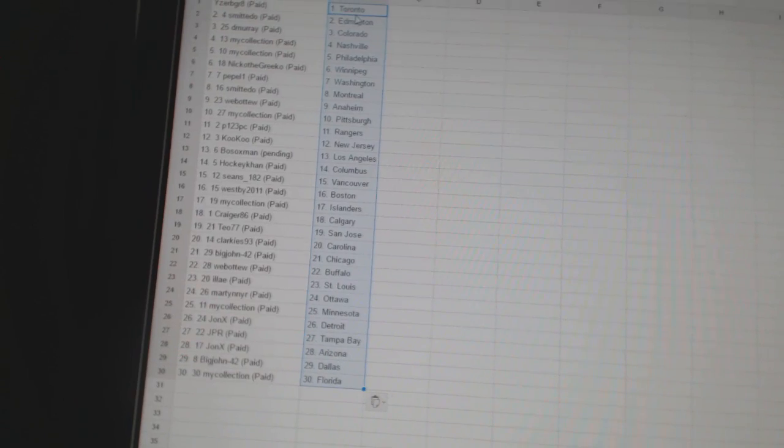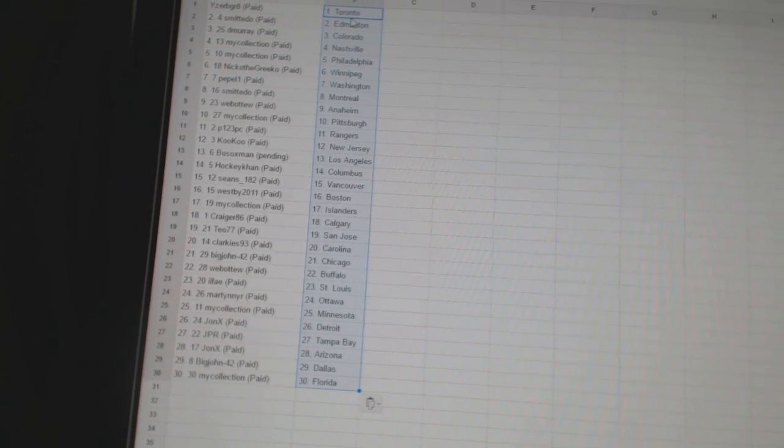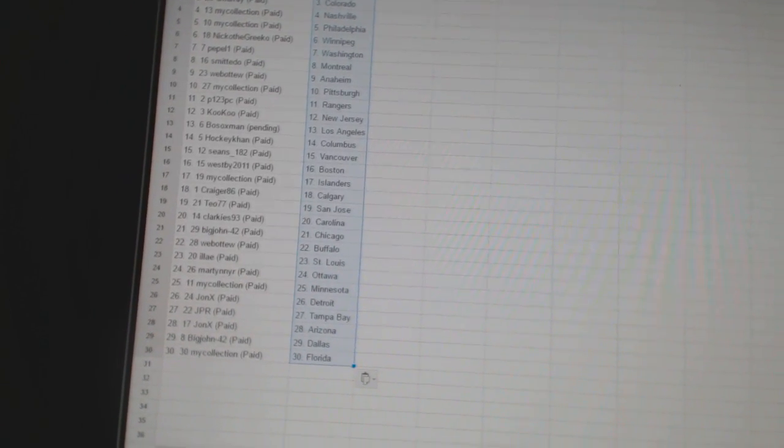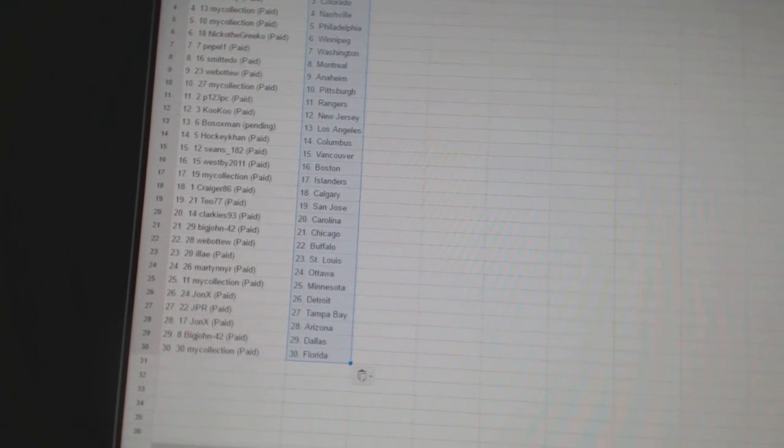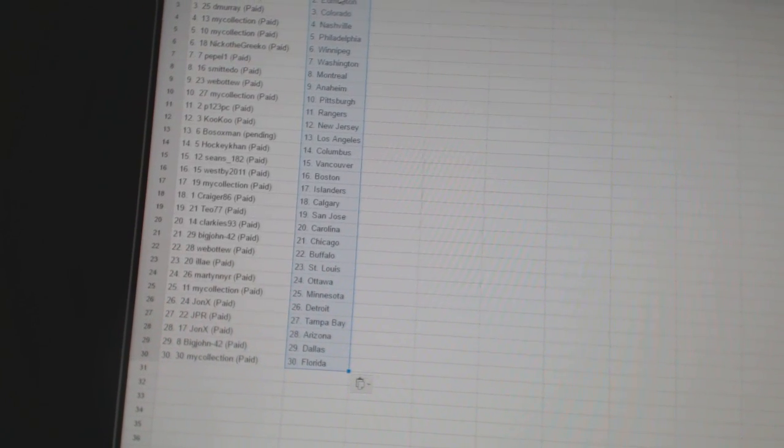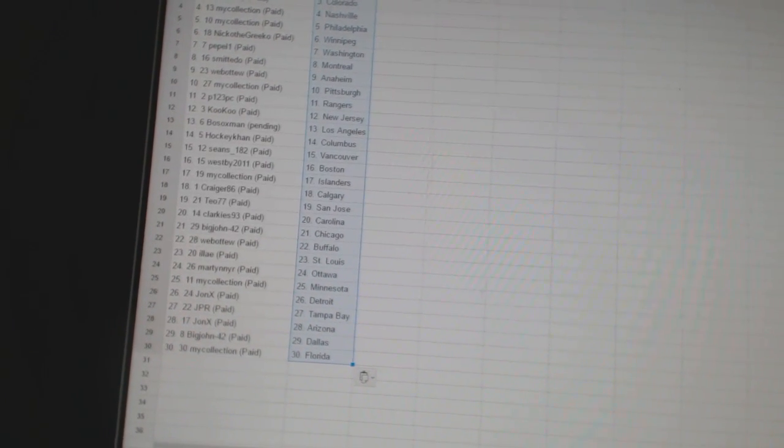Craigor86 is Calgary. T077 is San Jose. Clarkies93 is Carolina. Big John42 has Chicago. Web02 has Buffalo. Alea has St. Louis.